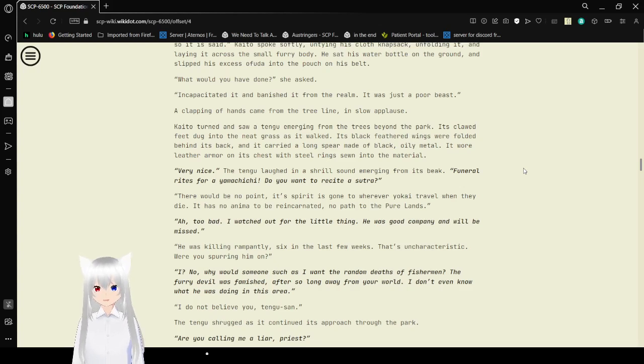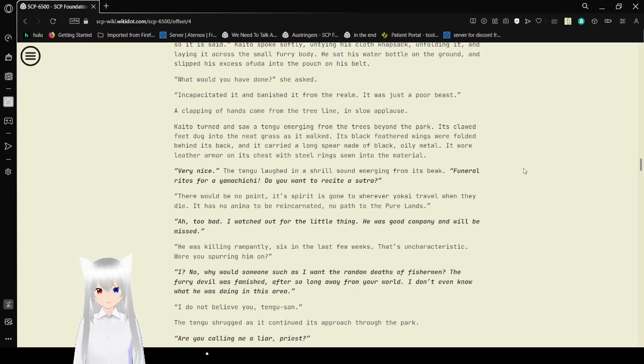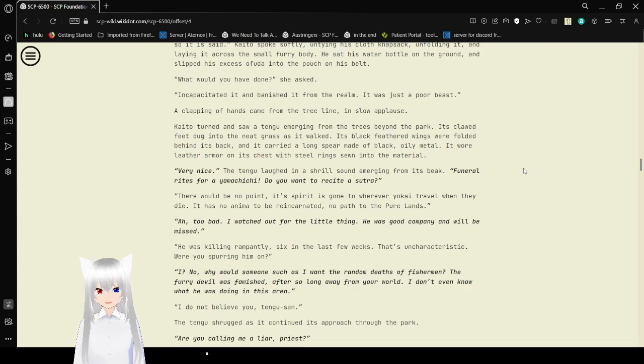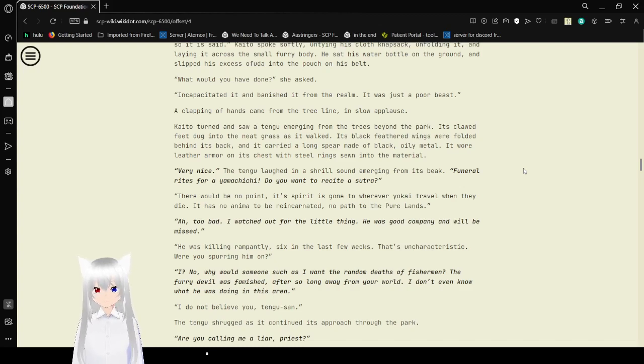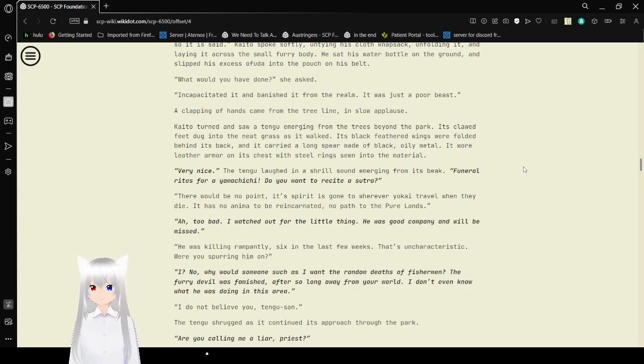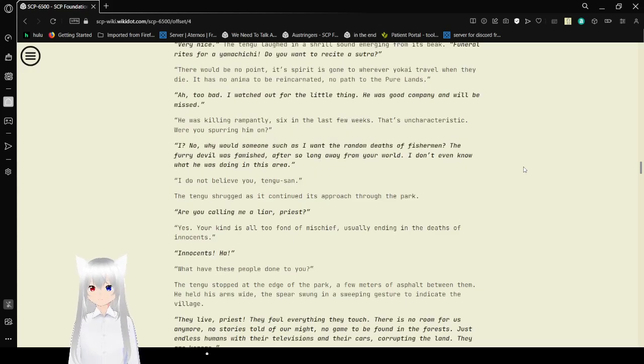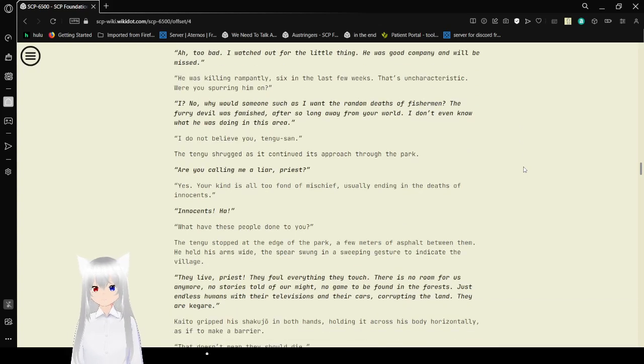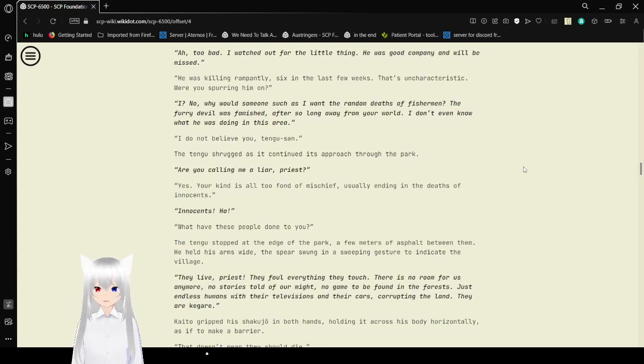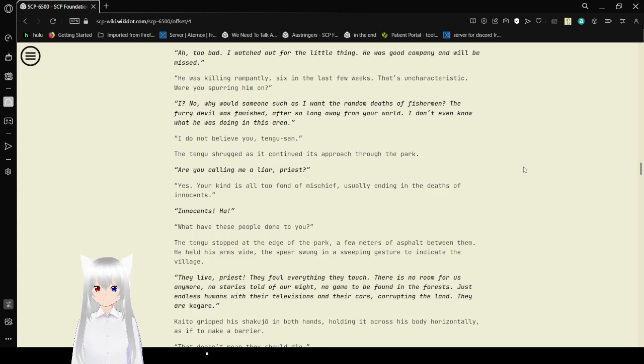He was cooling rapidly. Six in the last few weeks. That's uncharacteristic. Were you spurring him on? No, why would someone such as I want the deaths of random fishermen? The fairy devil was famished after so long away from your world. I don't even know what he was doing in this area. I do not believe you, Tengu-san. The Tengu shrugged as he continued to approach and stood apart. Are you calling me a liar, priest? Yes, your kind is all too fond of mischief, usually ending in the deaths of innocents.